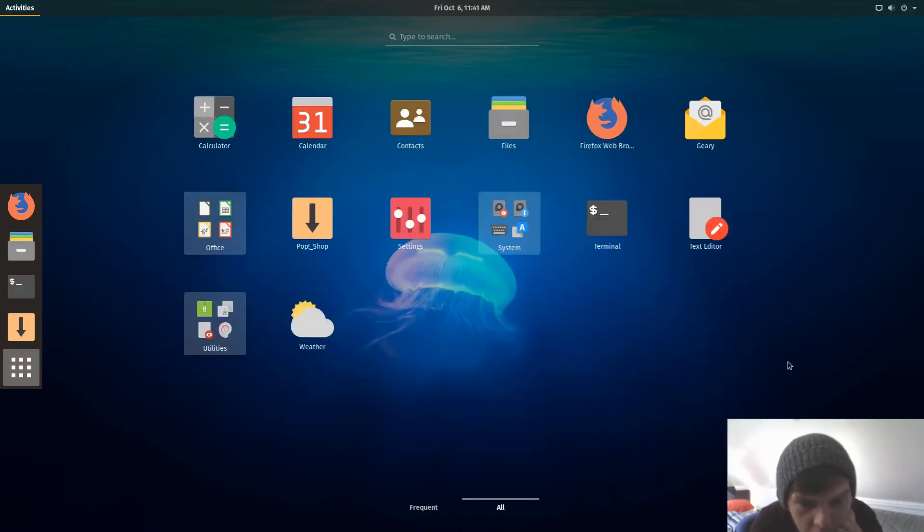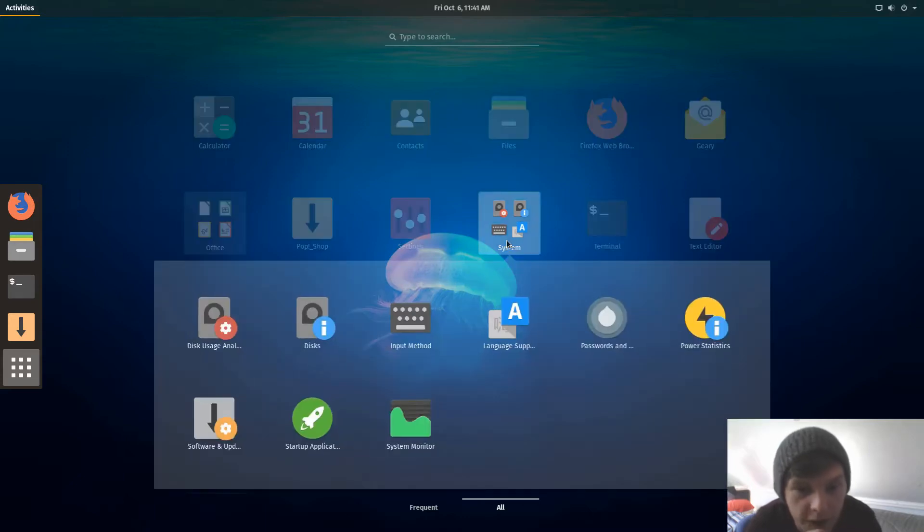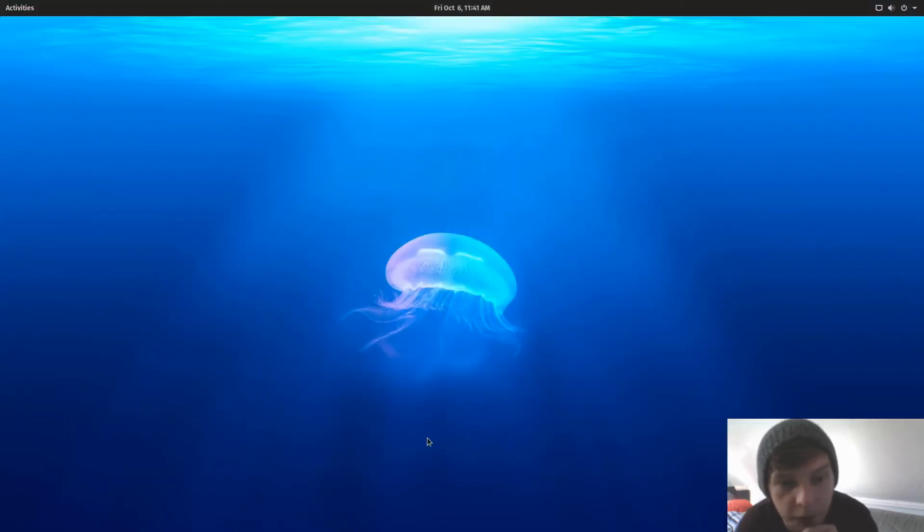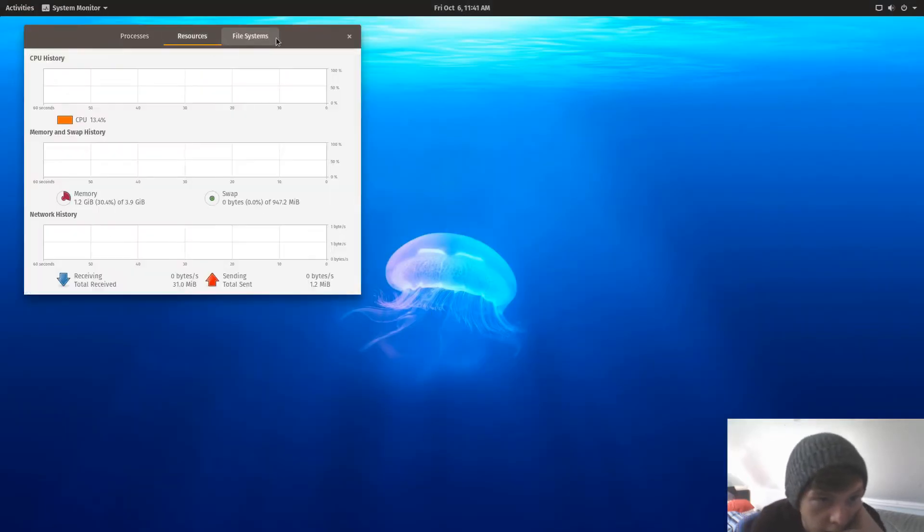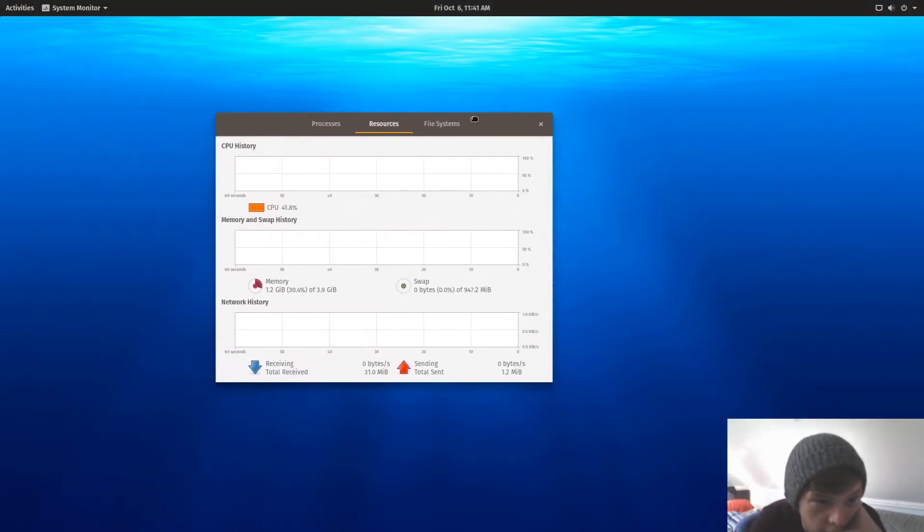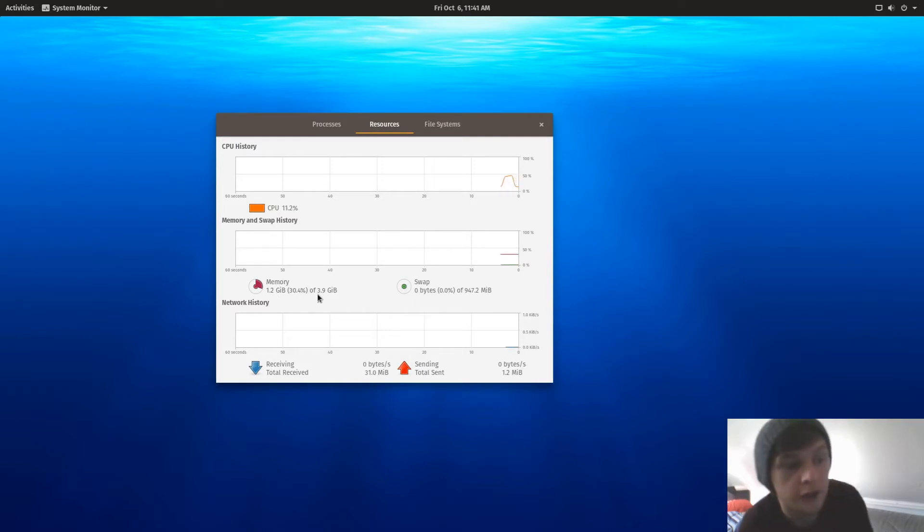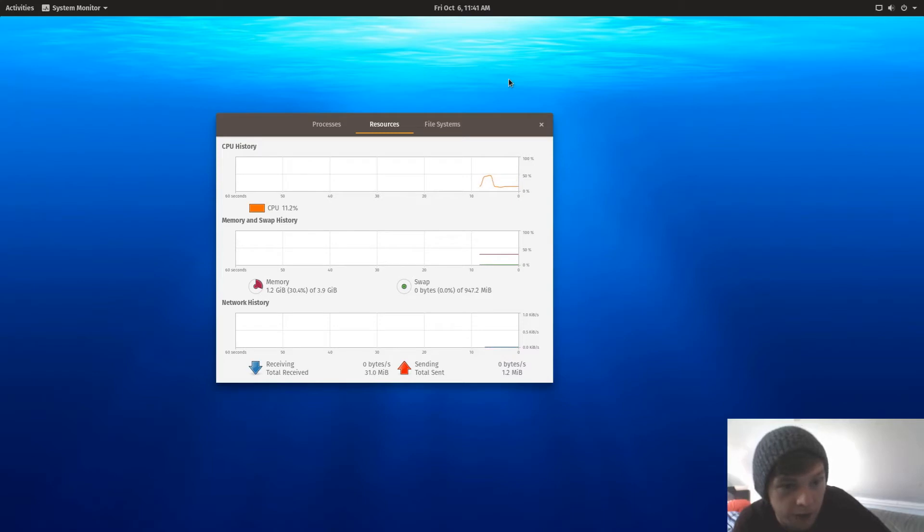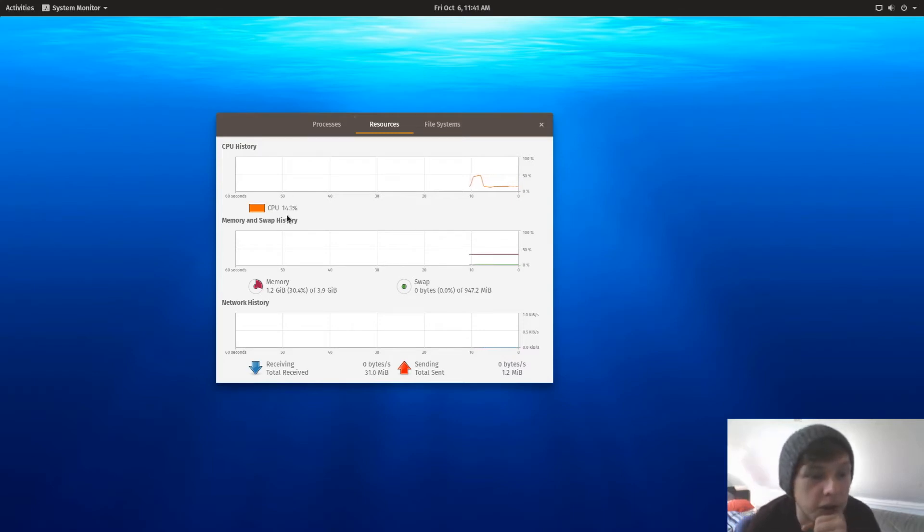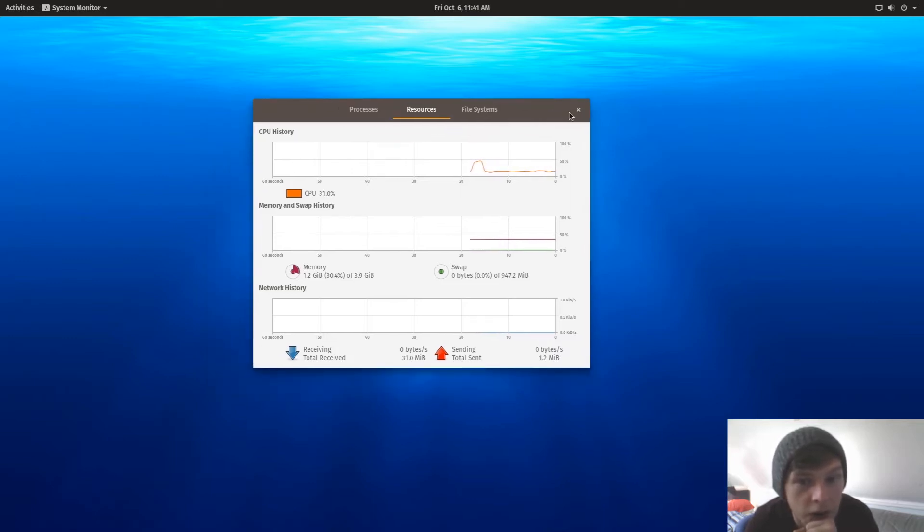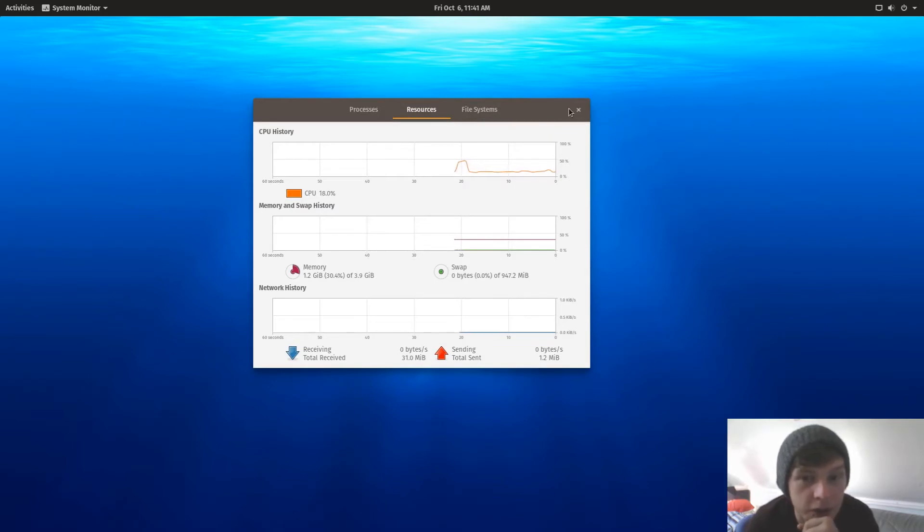Utilities. Let's start up system monitor. So at the moment we are using, that's quite high, 1.2 gig of 3.9. This is a virtual machine, but that is quite high and we haven't really opened anything. CPU utilization is at 14%. Okay, well no minimize buttons out of the box, which I always find very annoying.